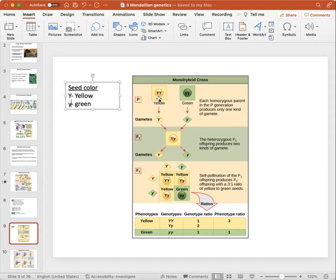We also have the recessive possibility of a green outcome. In Mendel's experiments with seeds and plants, he started with two homozygous parents in the P generation — P standing for parent generation. The parent generation only produces one kind of gamete. Remember, gametes are sex cells like sperm and egg, and they're haploid, carrying only one chromosome.